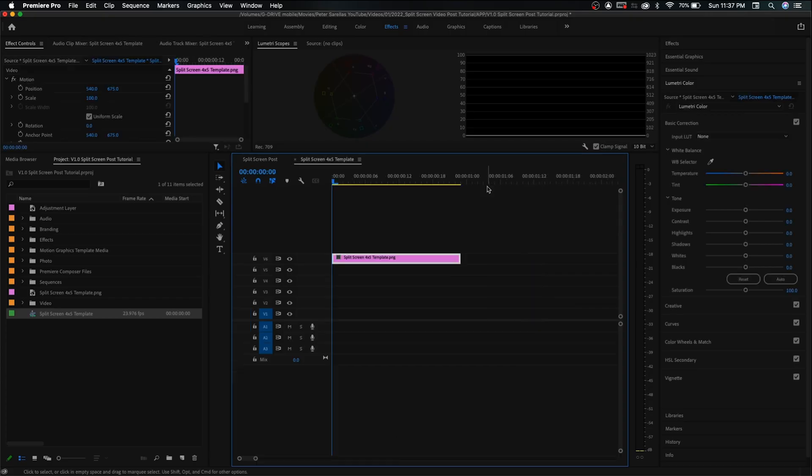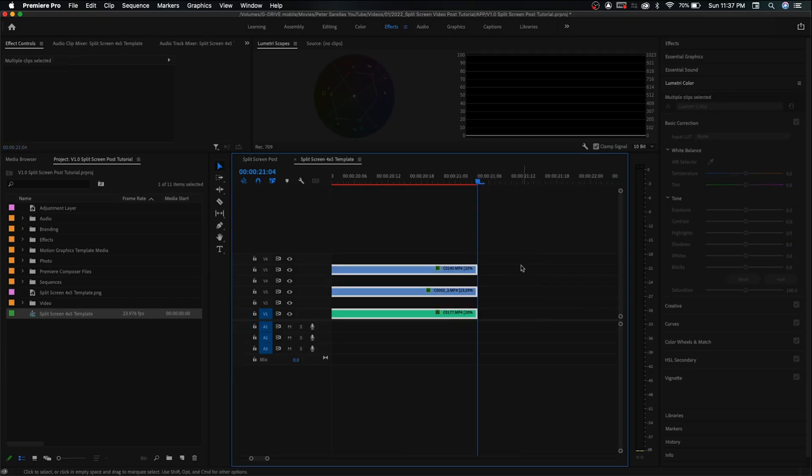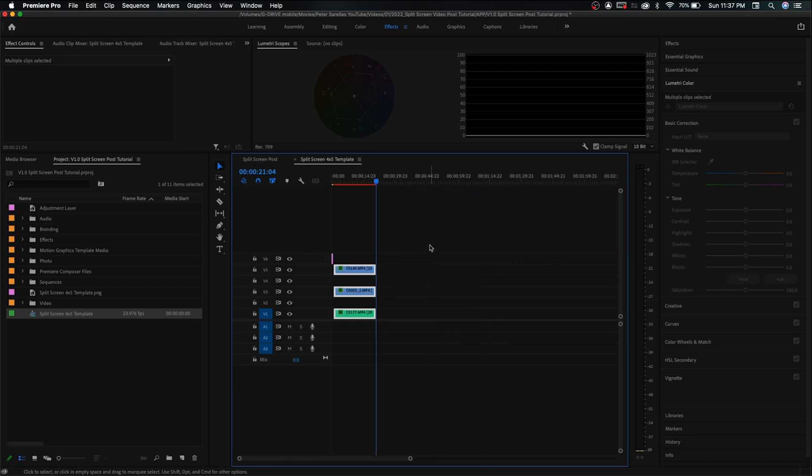Now we want to add our clips. Grab any clips you have that you want to include in the split screen post and bring them in. I've already gone and grabbed mine, so I'm just going to copy and paste them over and begin working on them to make them fit the template.